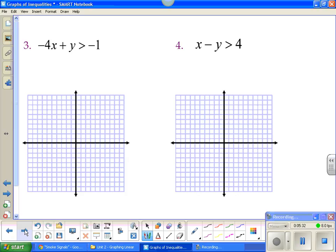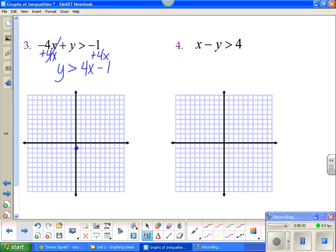Number three — now we get to the fun part where you actually have to solve for y. To solve for y, I have to add 4x to both sides. Watch out for your inequalities when solving for y, because if you multiply or divide by a negative, you have to flip your sign. I'm just adding 4, so no flipping. I'll put the x value first and now I'm ready to go. I'll go down 1 and put a dot, then up 4, right 1.